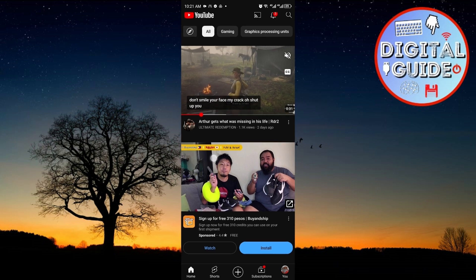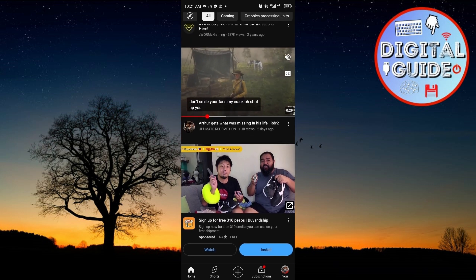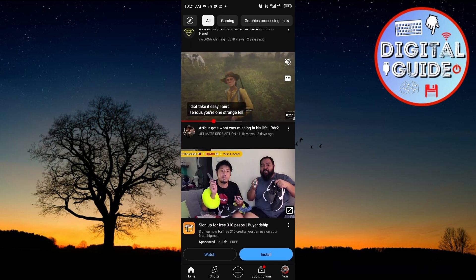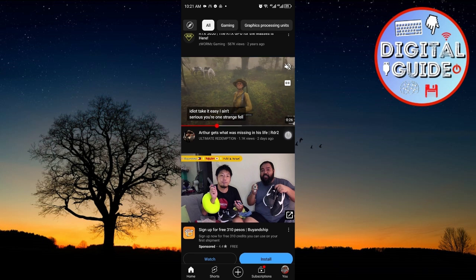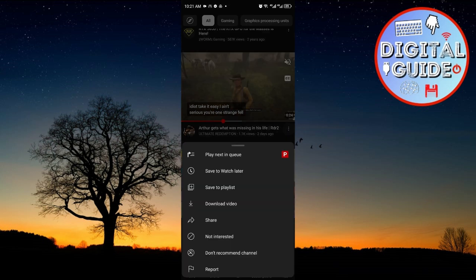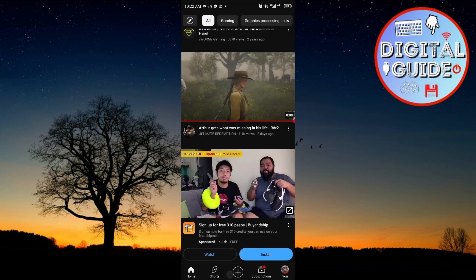So for example, I want to save this video right here. I'll click on the three dots and once here, I'm just going to select Save to Watch Later.